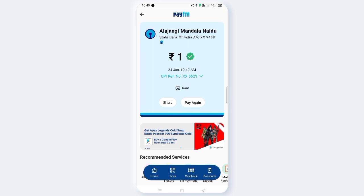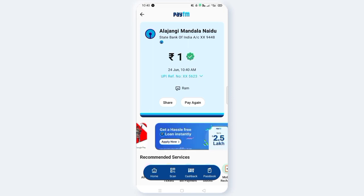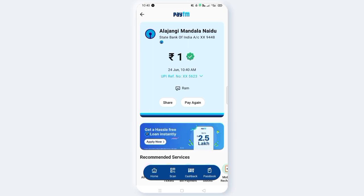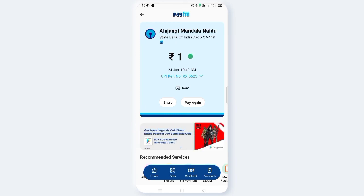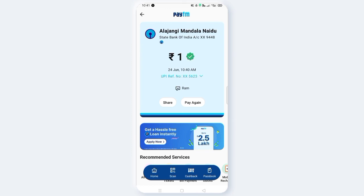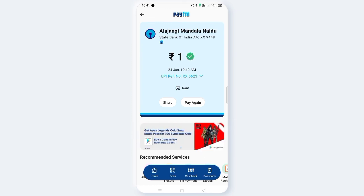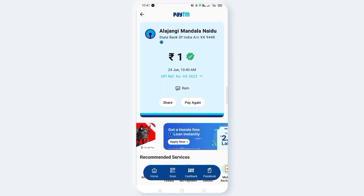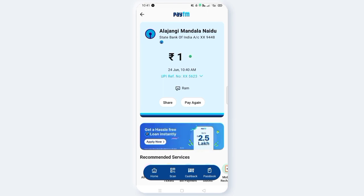We will do this transfer. If you have money to transfer and they don't have a mobile number — just have an account number — the account number along with the IFSC code is all you need. You can transfer using the account number. No problem.